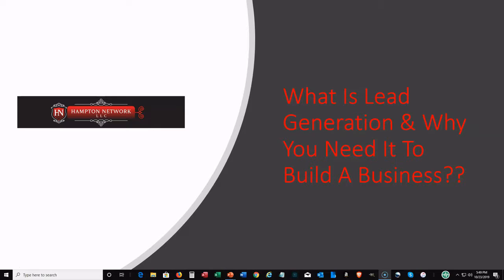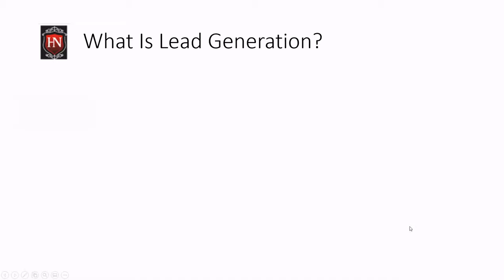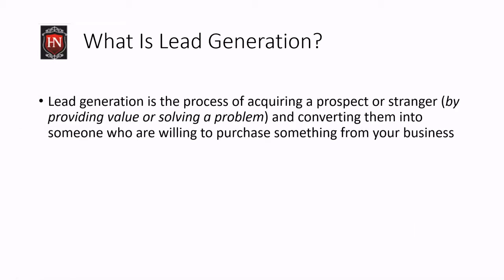So what is lead generation and why you need it to build a business? Lead generation is basically the process of acquiring a prospect or a stranger, and you're going to be providing them value or actually solving a problem that they may have.